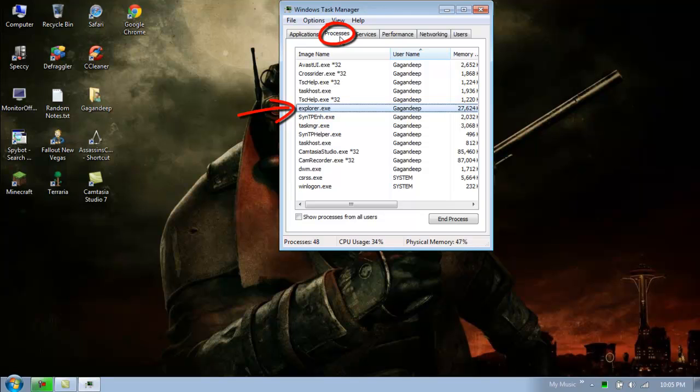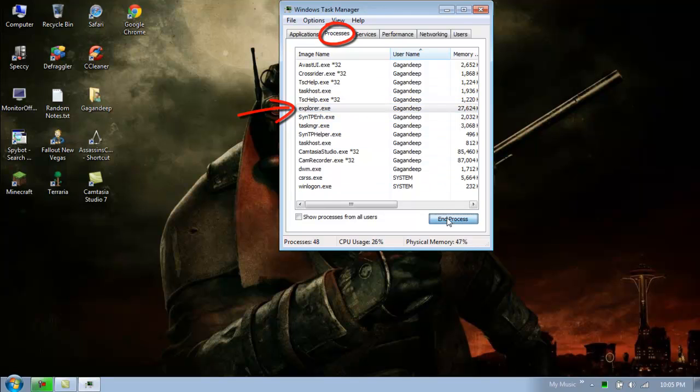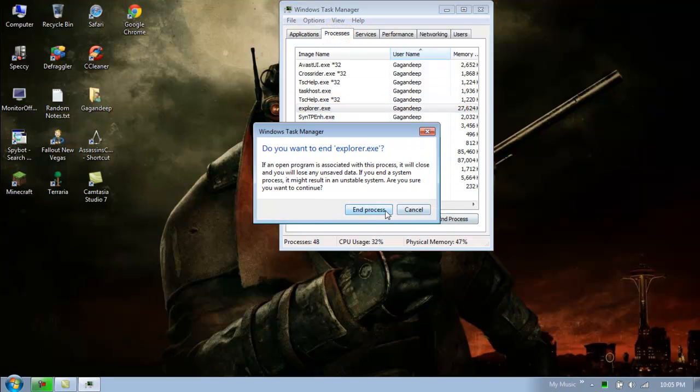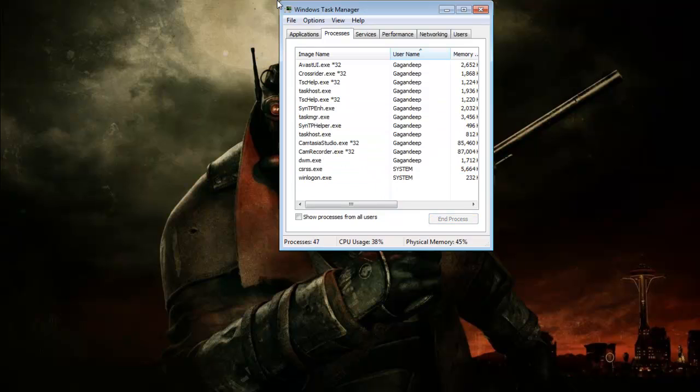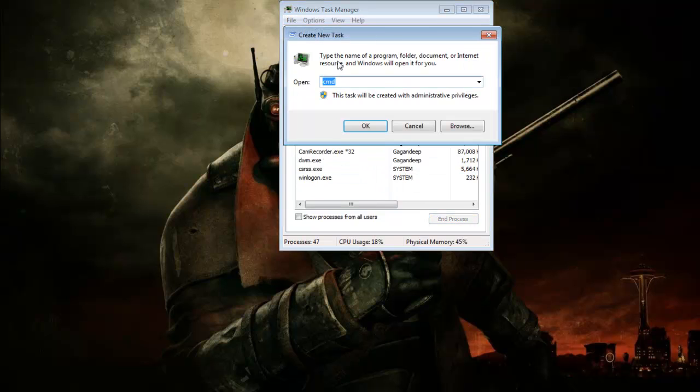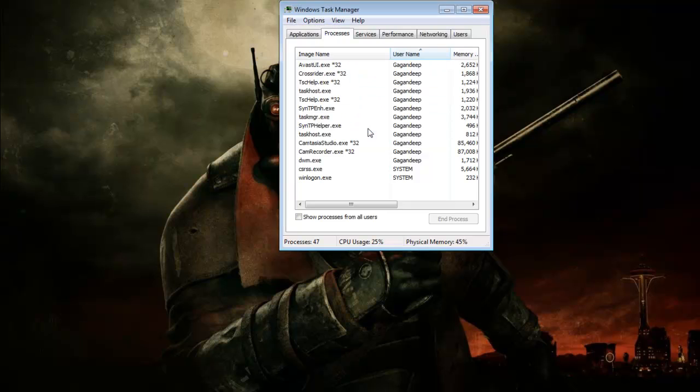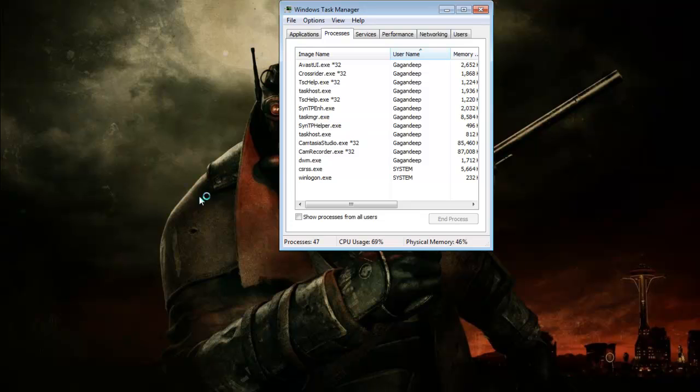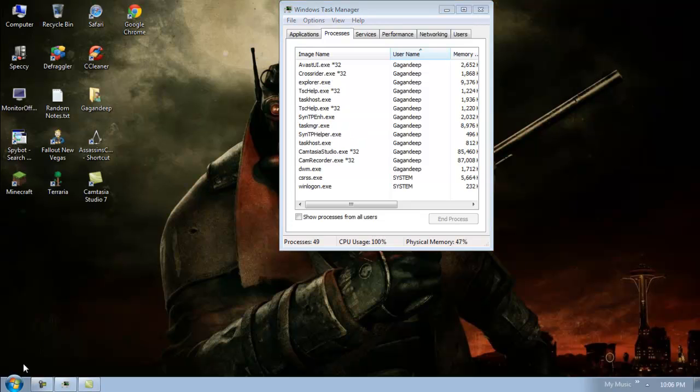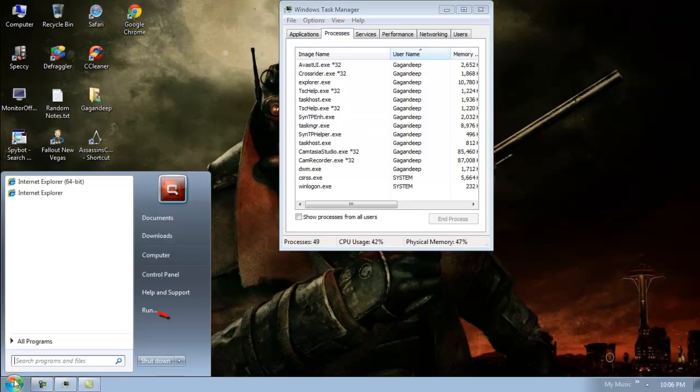Make sure you're in the Processes tab, select explorer.exe, and end the process. Then go to File, New Task, and type in explorer.exe to basically restart the process and press OK.